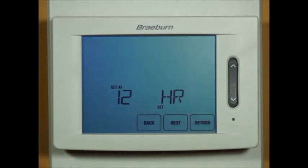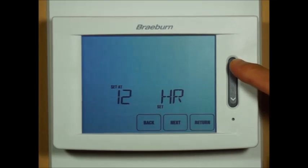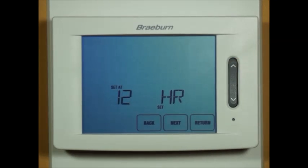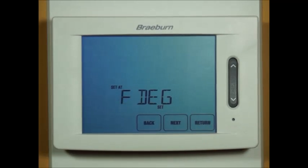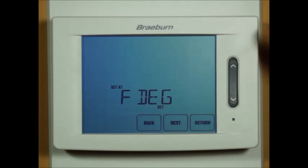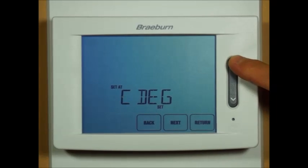Our third installer option is 12 hour clock or 24 hour clock. Our next installer option is your temperature scale of degrees Fahrenheit or degrees Celsius.